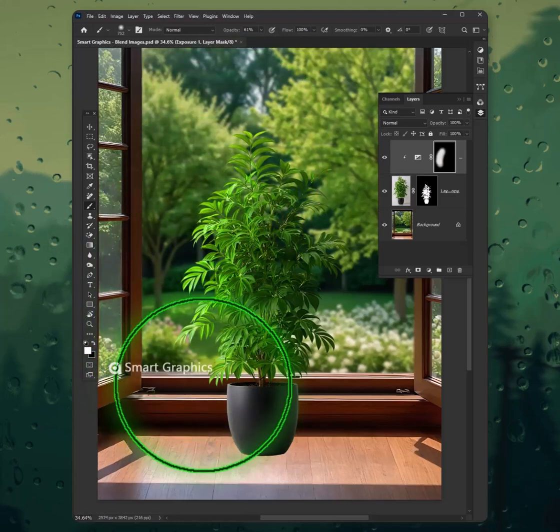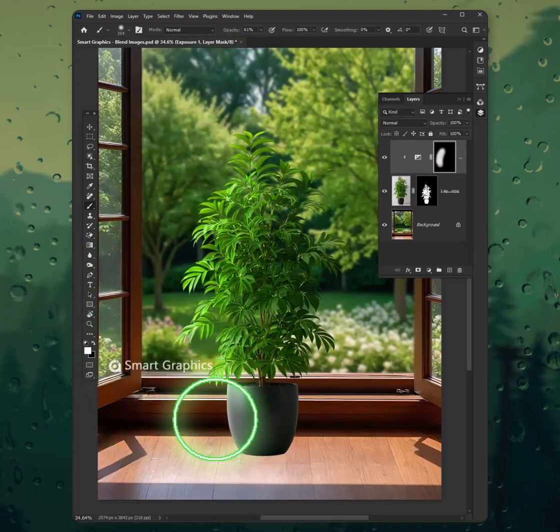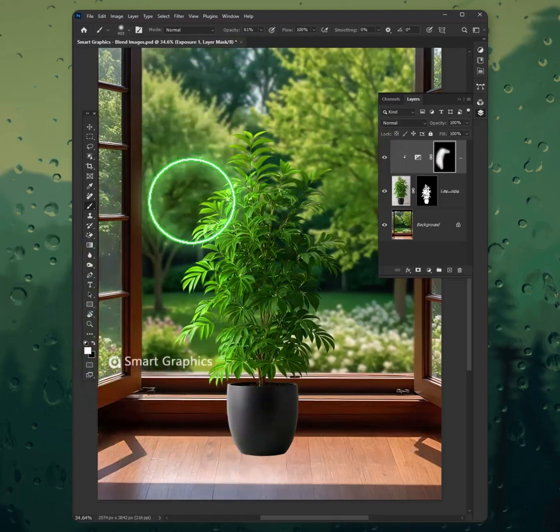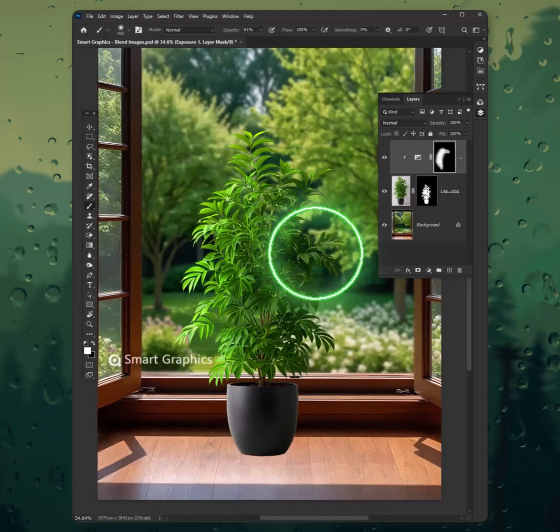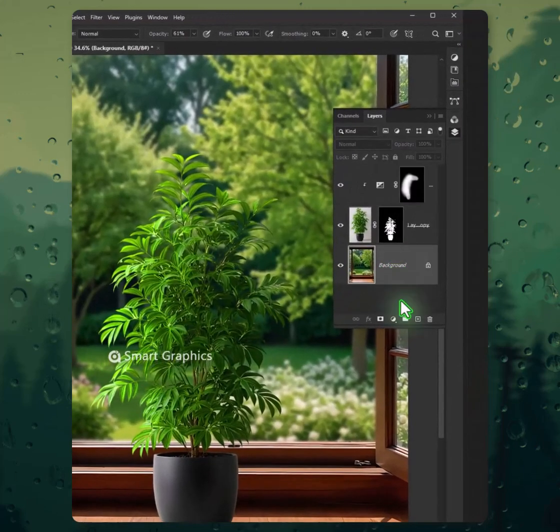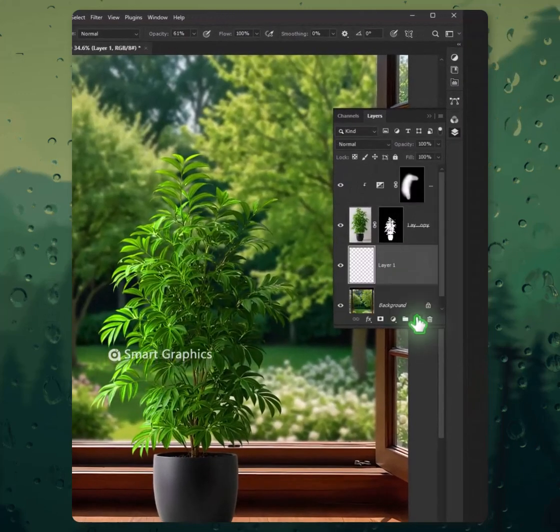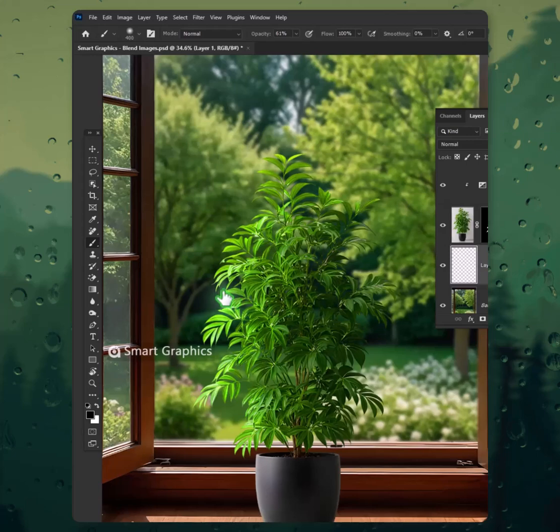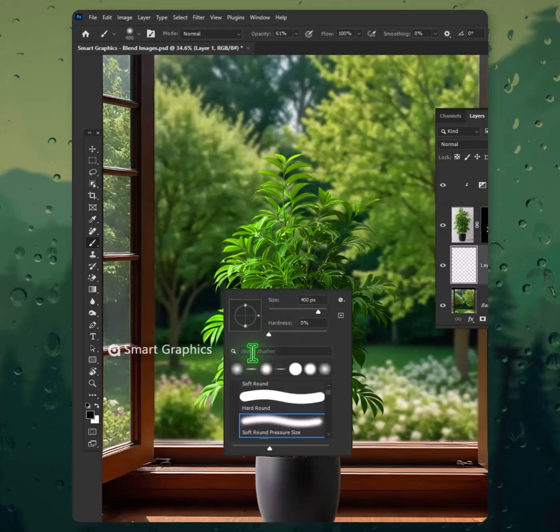In the strokes of blue and green, I paint a world so serene. Guided by a gentle hand, art becomes my promised land. From every shadow,